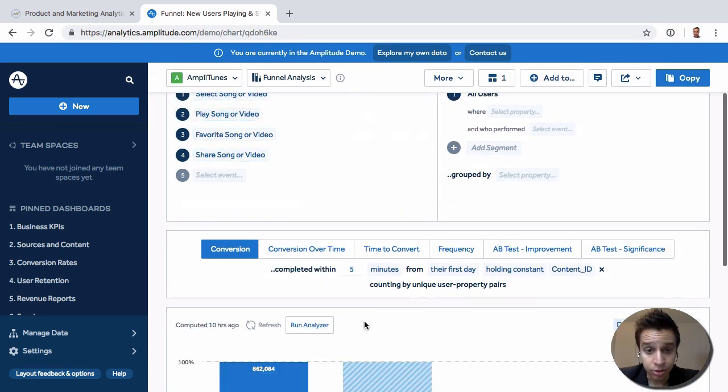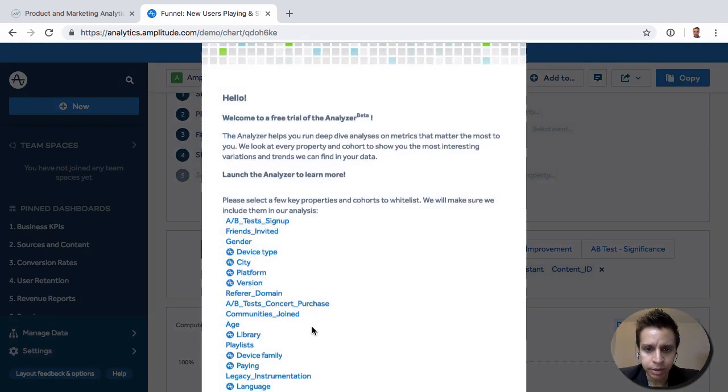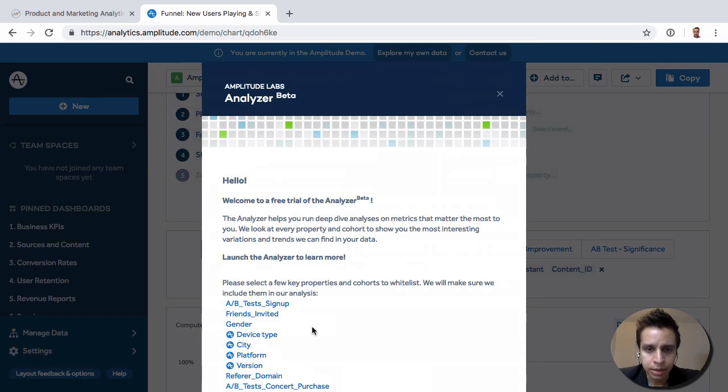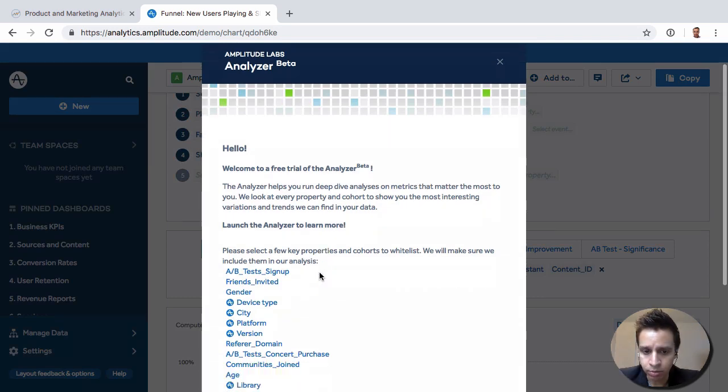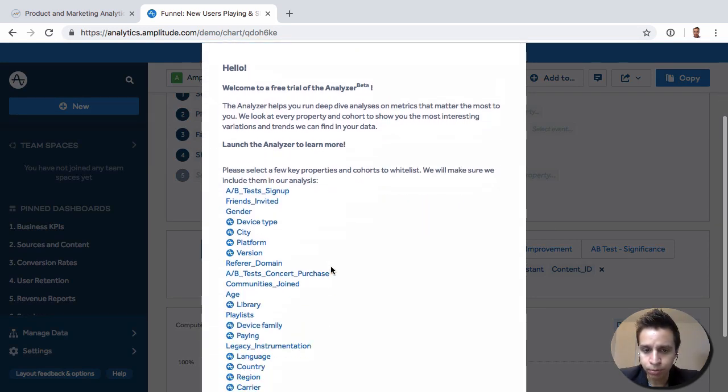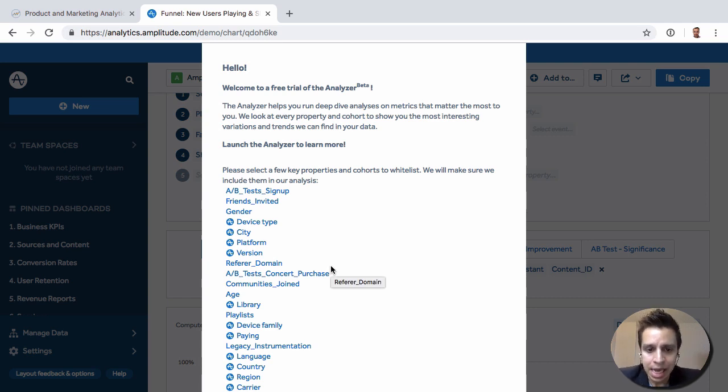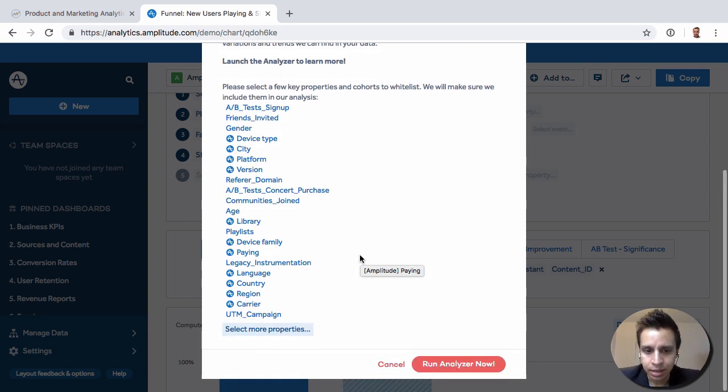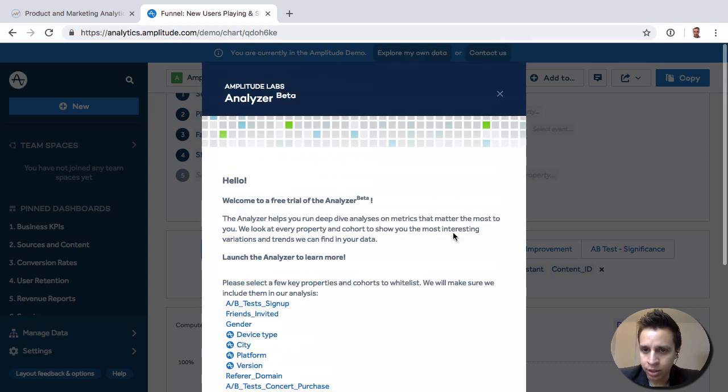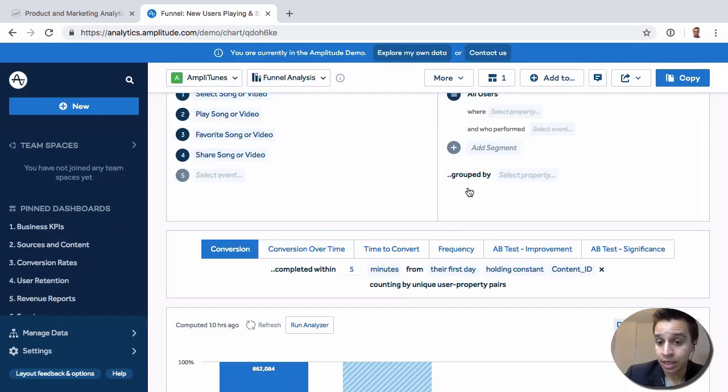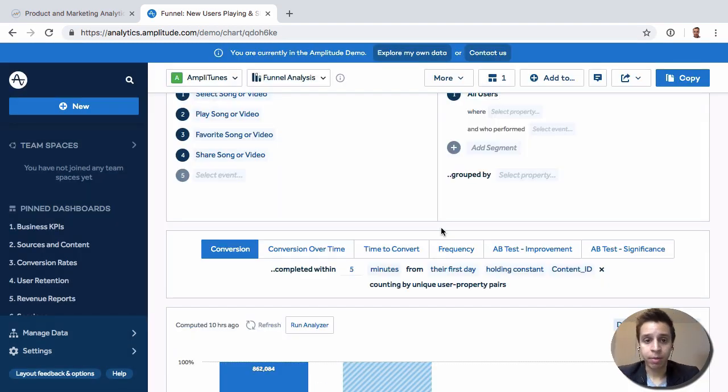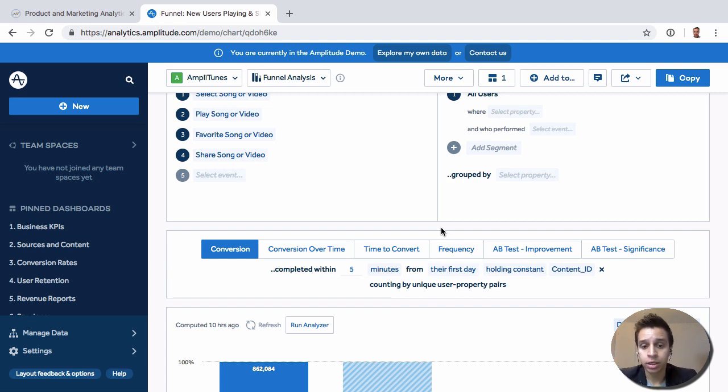Something else that's interesting, I believe it's still in beta, but this analyzer idea. So basically, taking all the different properties that are available here, the different event properties, user properties, and then Amplitude will run a little bit of analyzer for you to find segments. A segment might be, it turns out that this specific genre of music tends to be completed quite well.